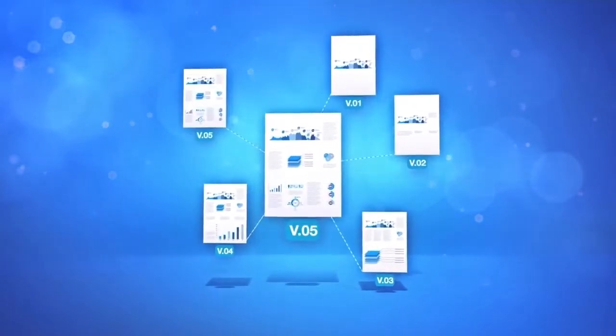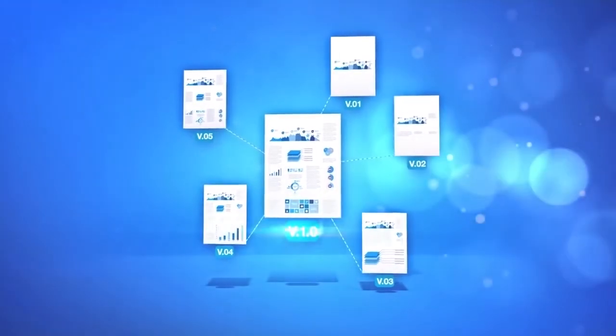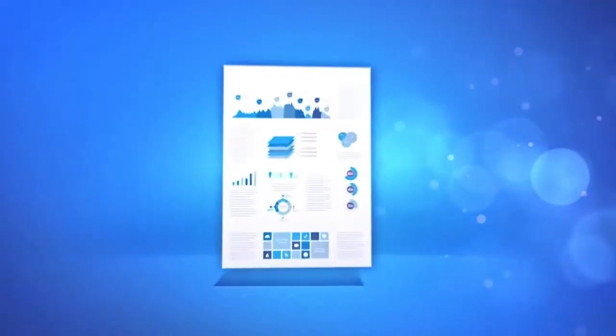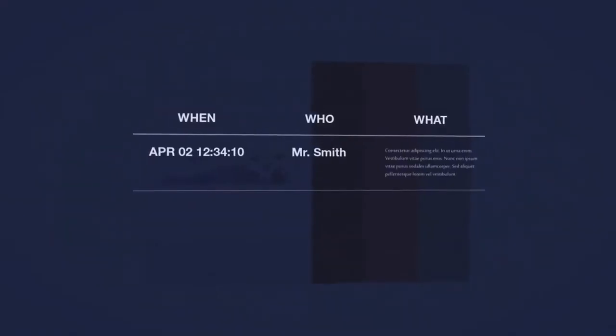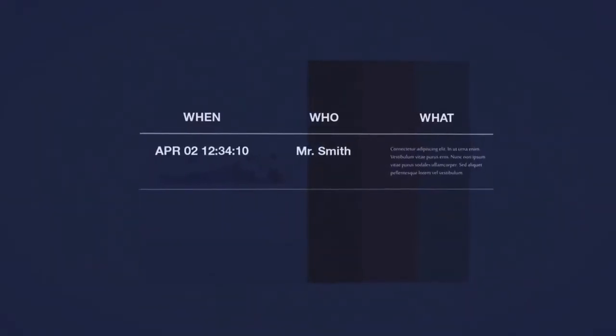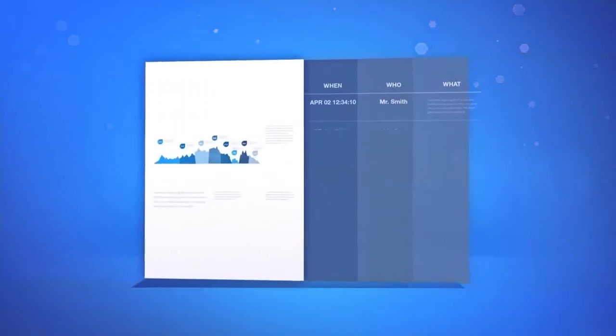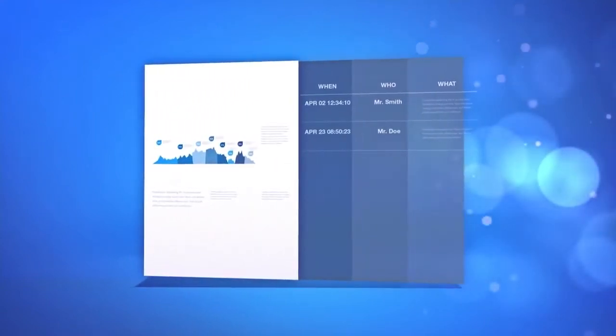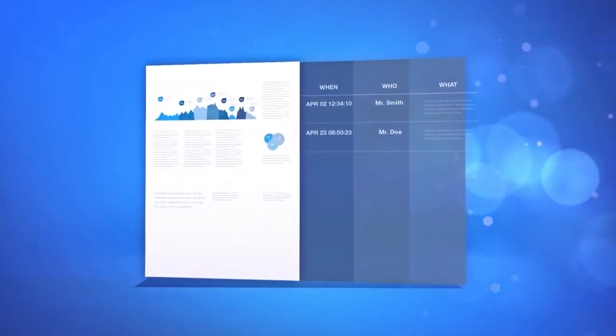By establishing an IIM system, document handling is recorded and offers transparency about what has changed on a document, when and by whom. This offers seamless collaboration on documents among colleagues and even across different departments.